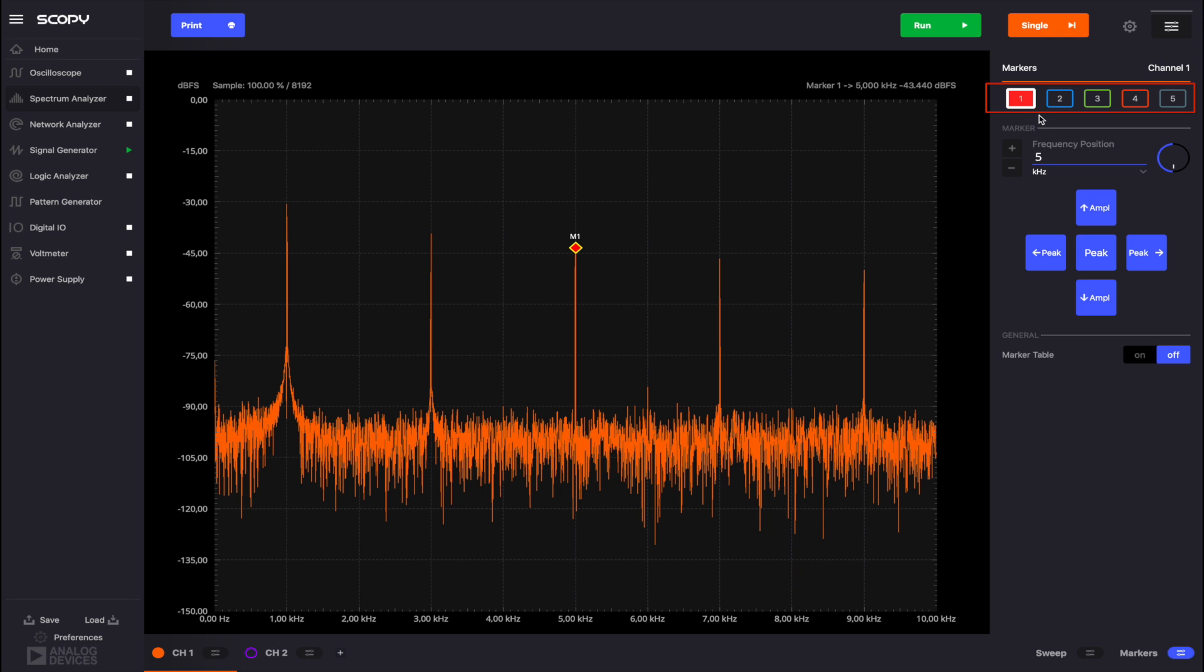When the marker is active, the checkbox is filled. Now we have a marker placed at the center frequency of our plot, 5 kHz. The markers can be moved along the plot by clicking and dragging them on the frequency axis.